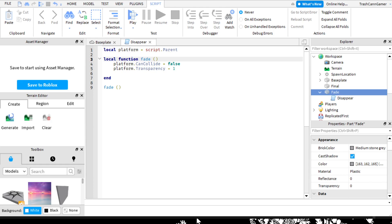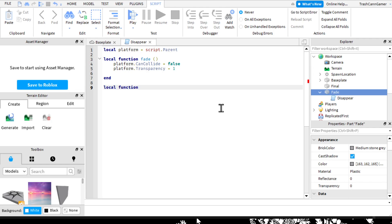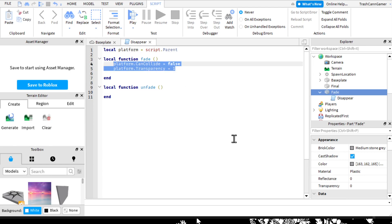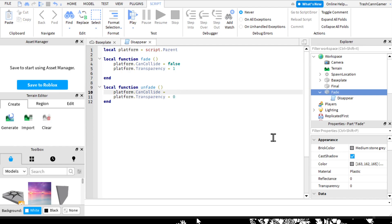You can easily make the platform reappear by writing a function that does the exact opposite of the disappear function. So we first delete the fade call, then create a new function: 'local function unfade' - I'll call it 'unfade' so it's more organized rather than 'disappear' and 'reappear'. It's basically a complete opposite of fade, so we copy paste and change to 'true' and '0'. So platform.CanCollide = true and platform.Transparency = 0. That's the end of that.